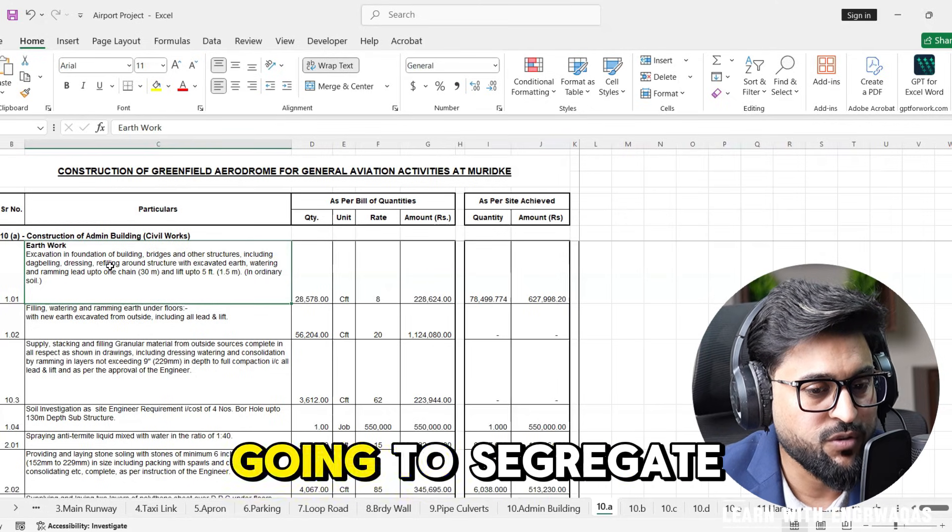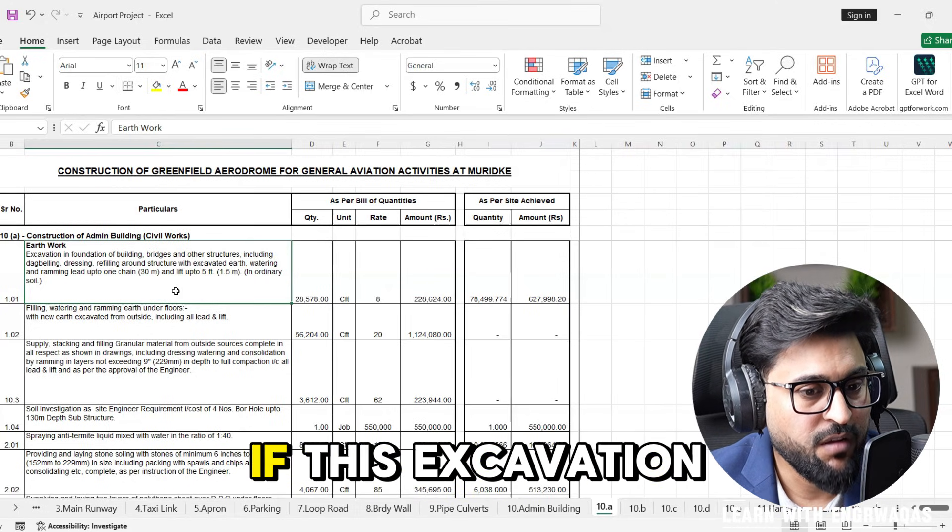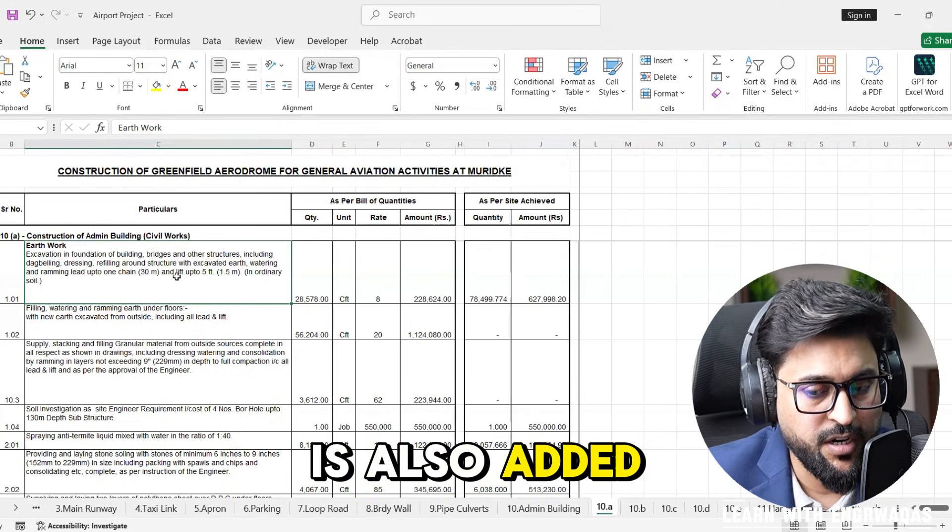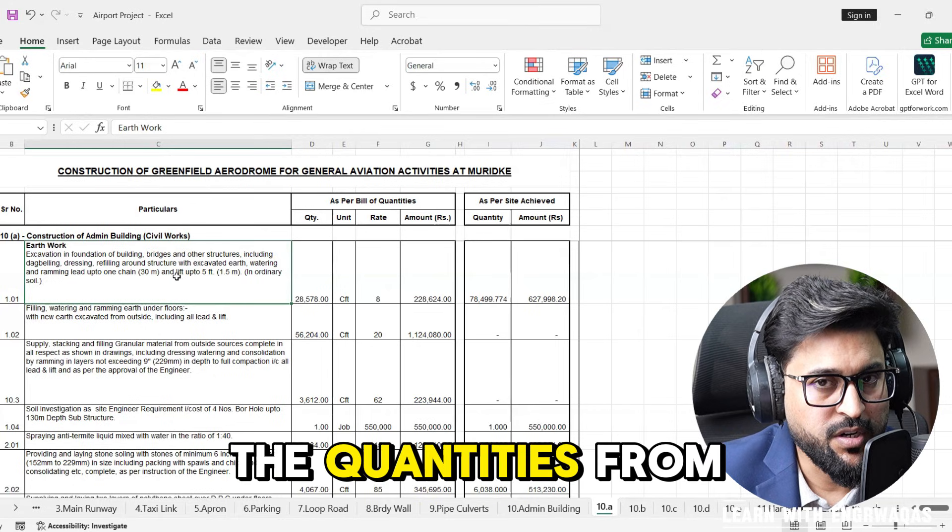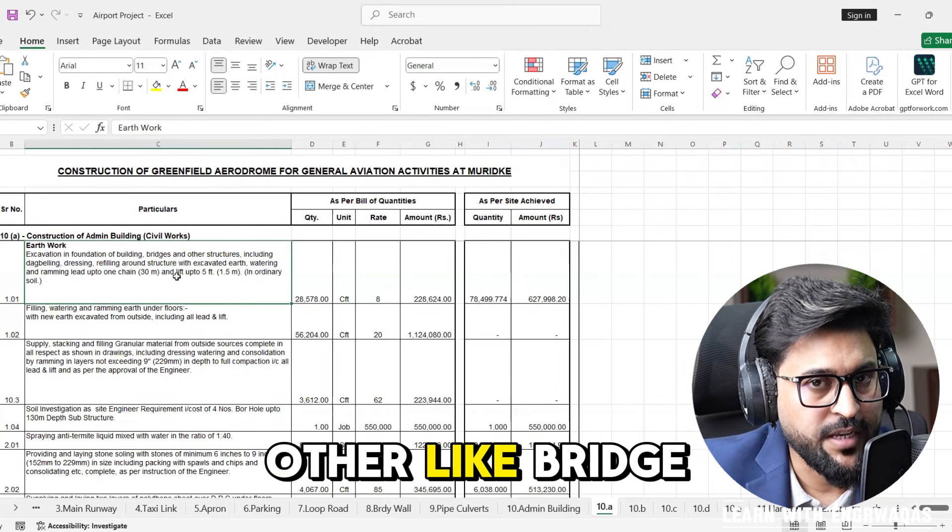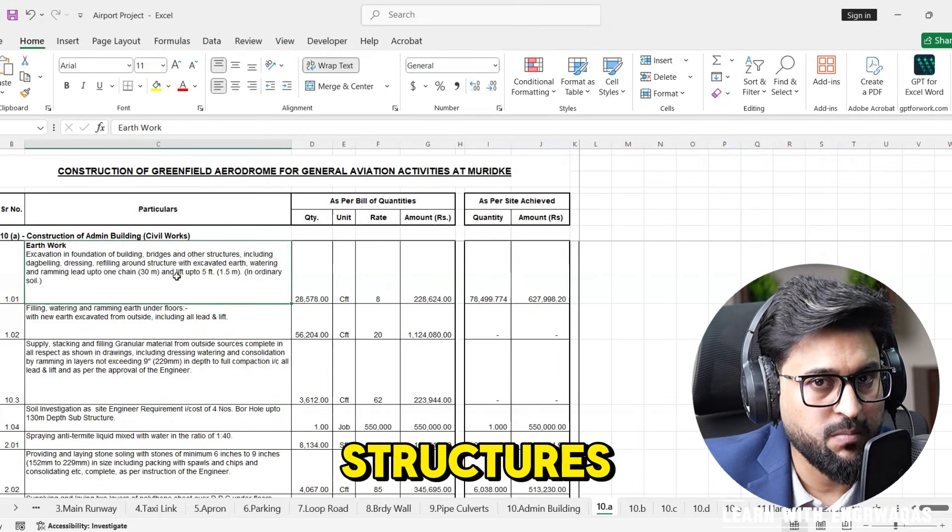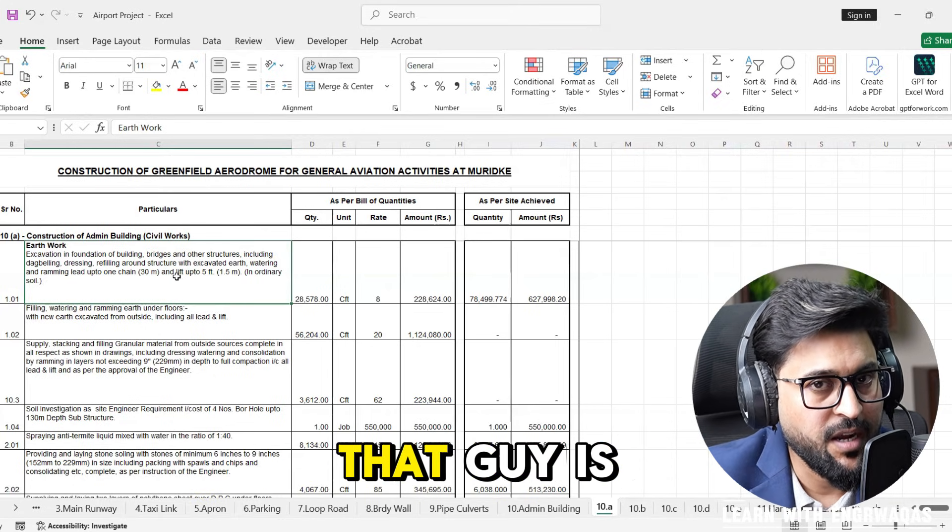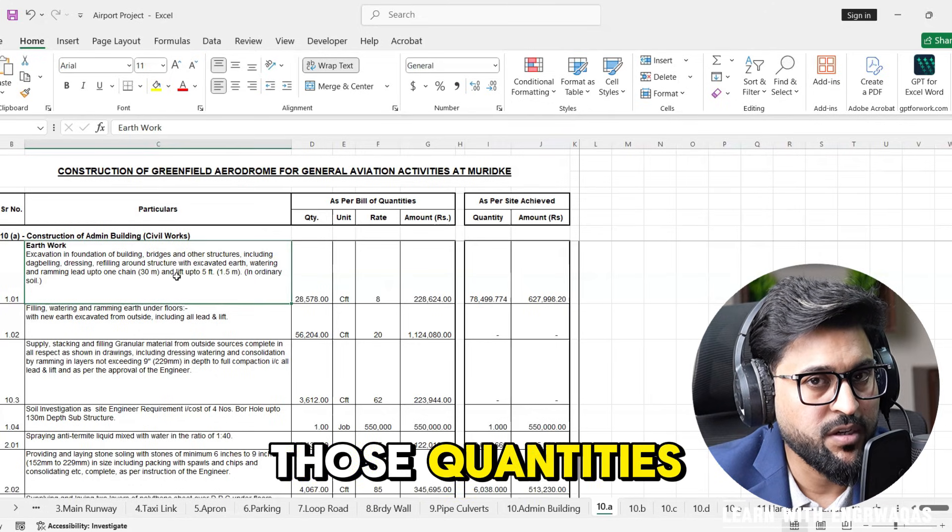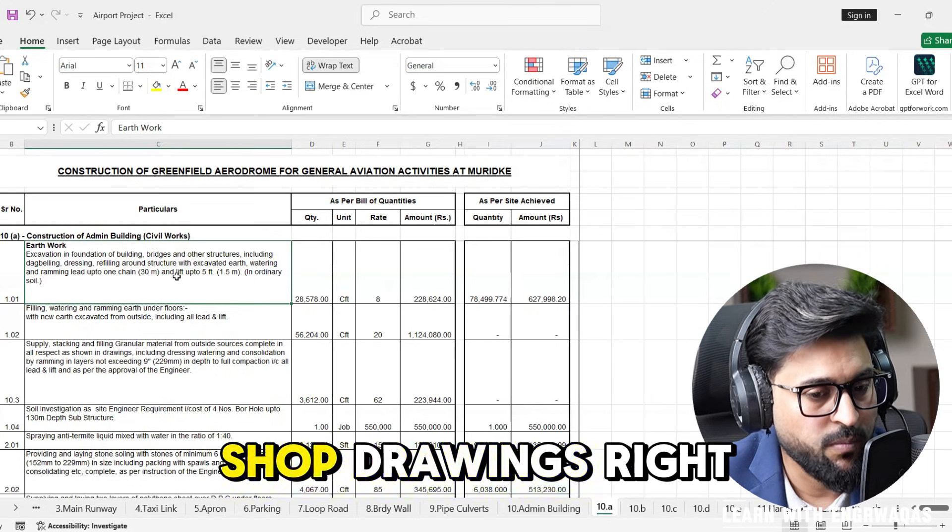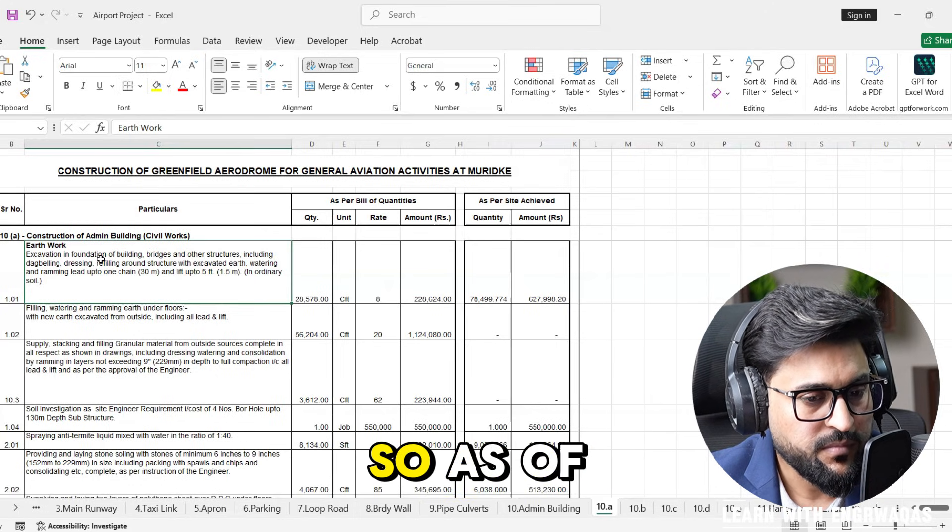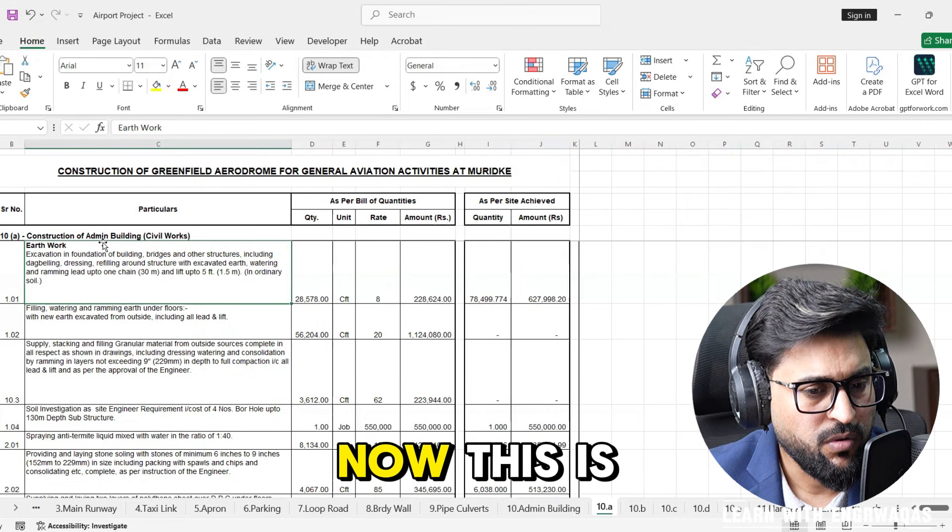Why is quantity surveyor there? To assist planning engineer. They are going to segregate if this excavation quantities are also added from other structures like bridge structures, building structures, so that guy is going to segregate those quantities as per the shop drawings.